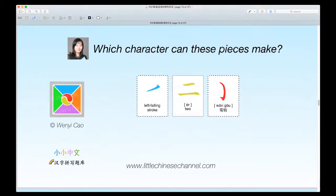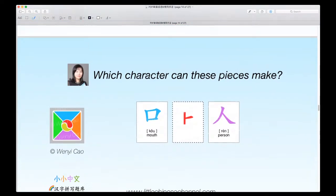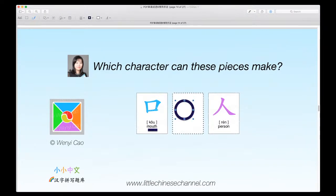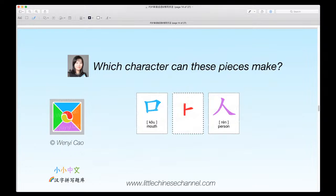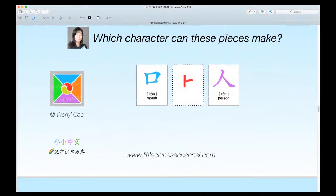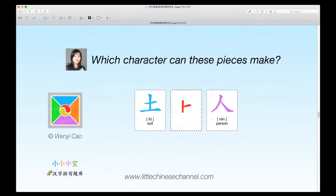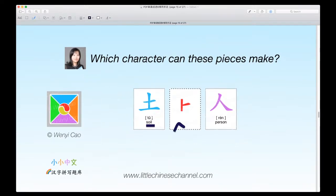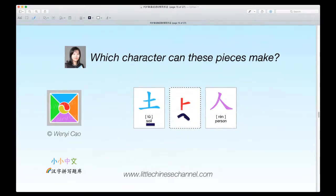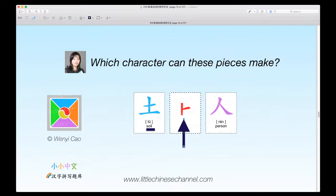Time is up for this character. This is our next character. Again, a blue ko, which means mouth, a red piece — well, who knows what this piece really is; it's like a shu in a heng — and a purple ren, which means person. This piece doesn't really have a name; we just describe it as a shu in a heng.